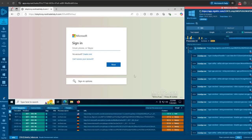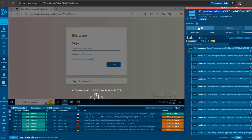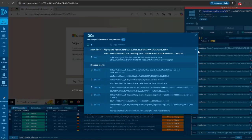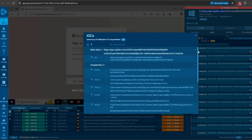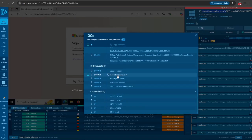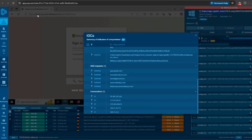If we click on the IOC or Indicators of Compromise button, Any.run lists all the IOCs related to the attack, including the hashes, domains, and IP addresses. You can see we have five DNS requests when the URL was opened. We see a DNS request to the original URL, app.sinitech.com.